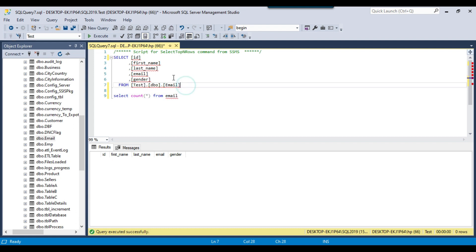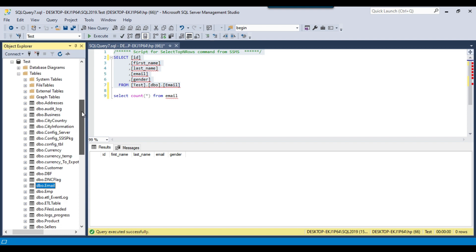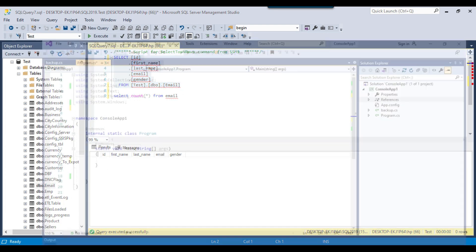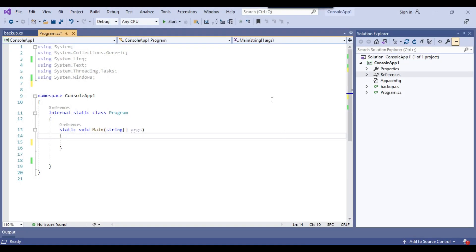In the SQL Server database as well, I have an email table with the same columns: ID, first name, last name, email, and gender. At the moment the table is empty. I will share the code, the create table statement, and maybe the source Excel file so you can test the code in your own environment. You can also use the same code inside an SSIS package inside the script task.